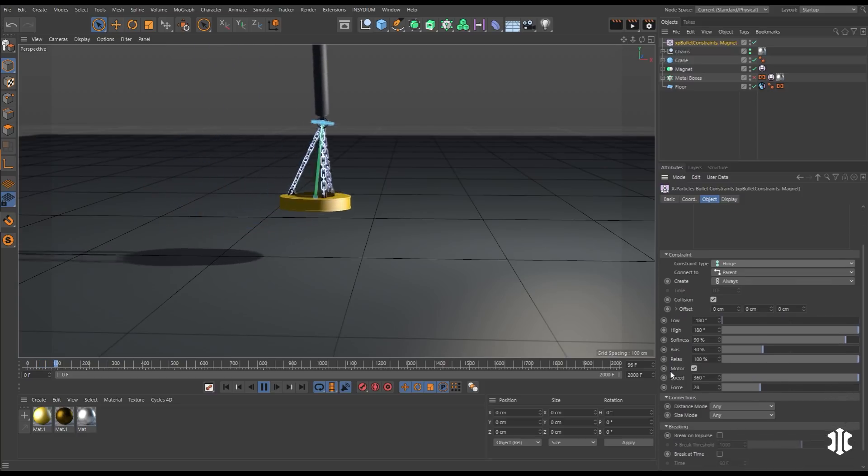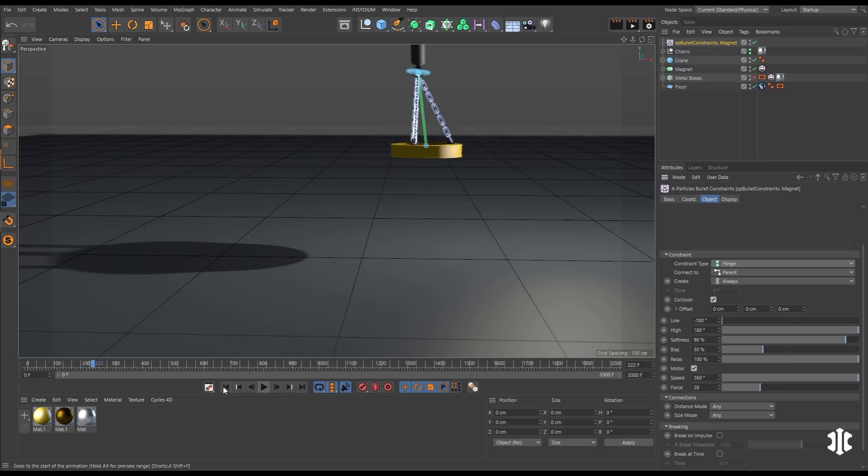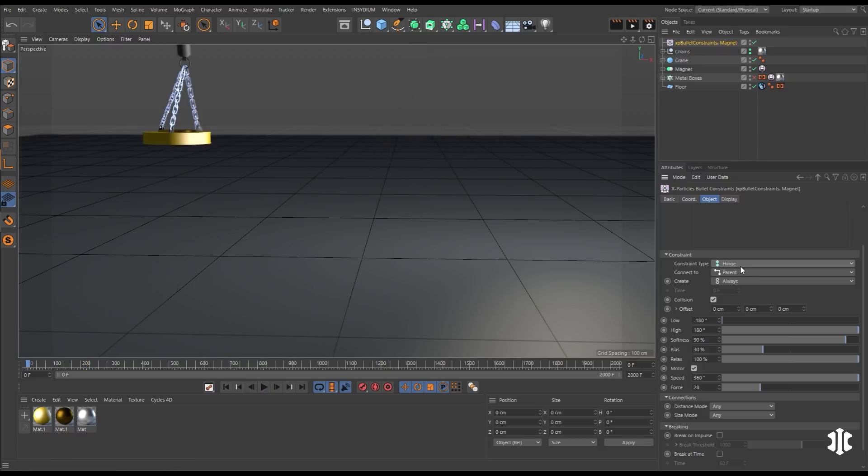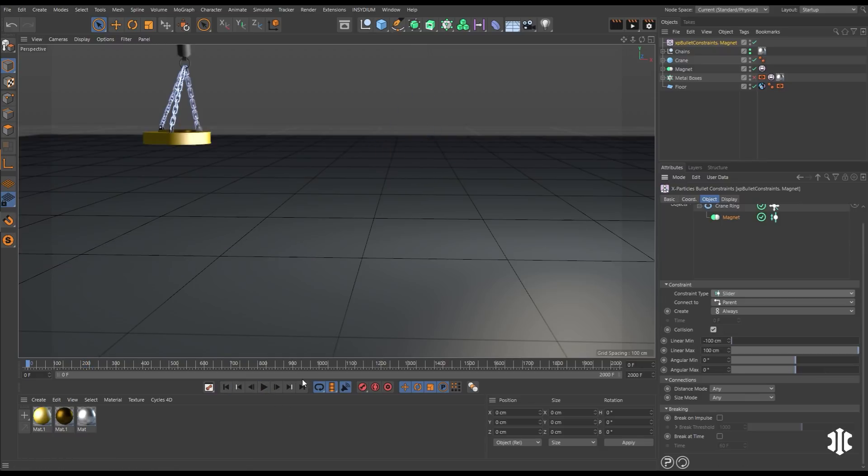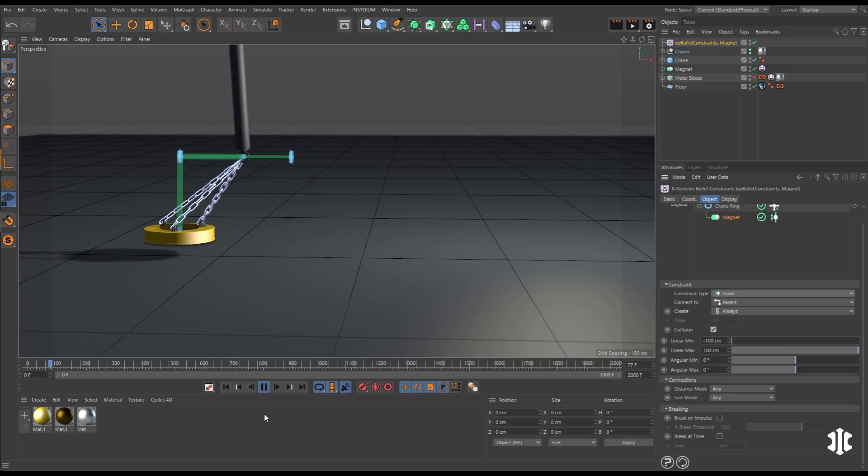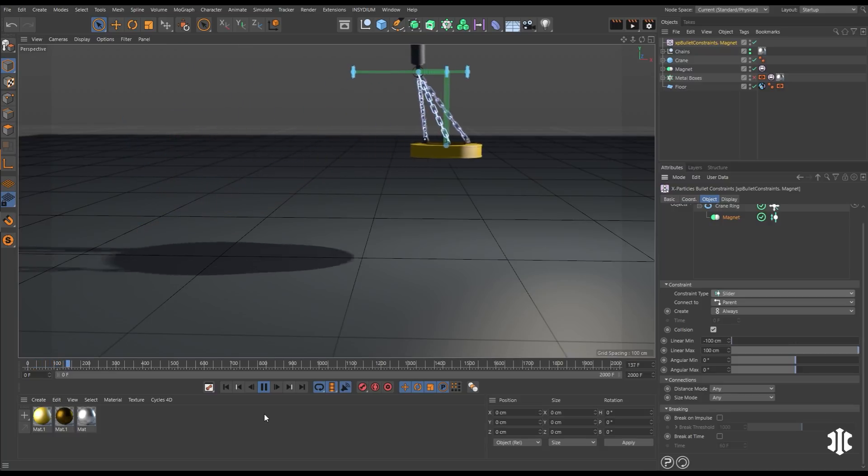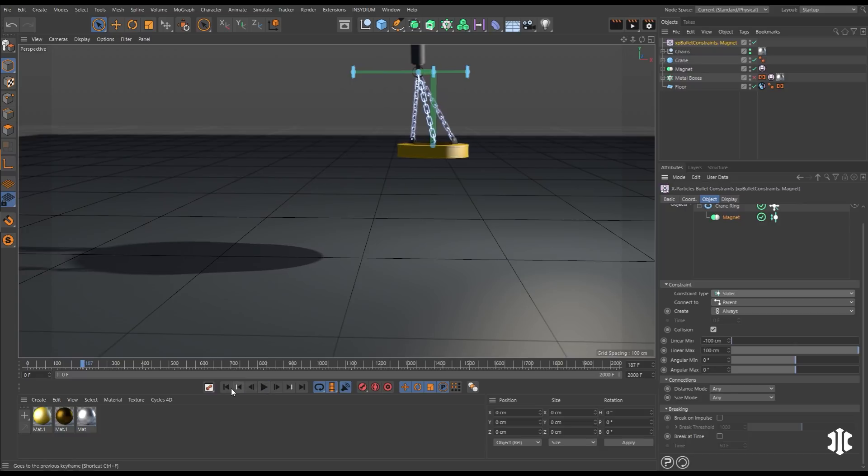This rotates on an axis and this has its own motor. So here we're driving that rotation with speed and force settings. We can also use a slider connection, which sets up this connection and slides between these two points, which of course are adjustable.